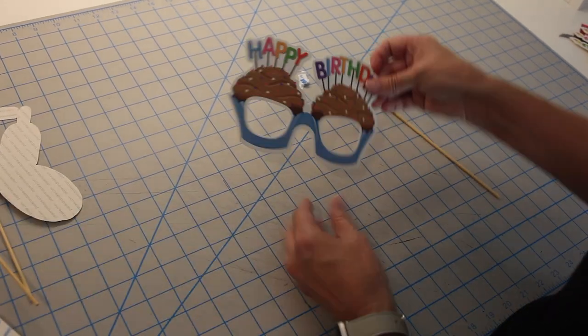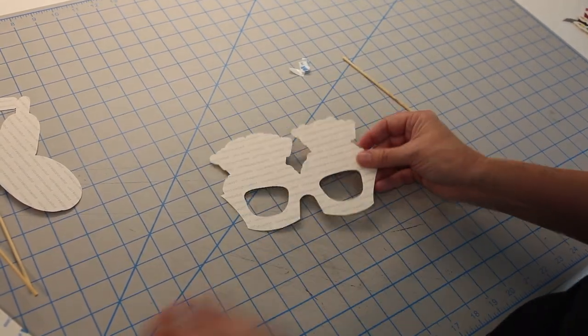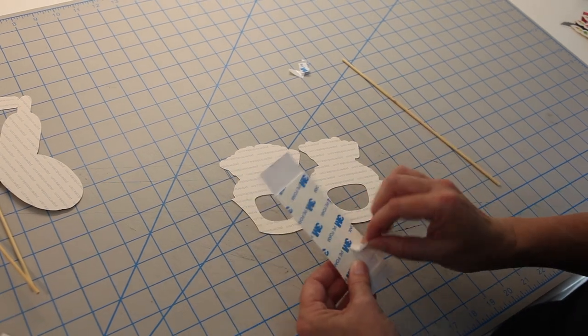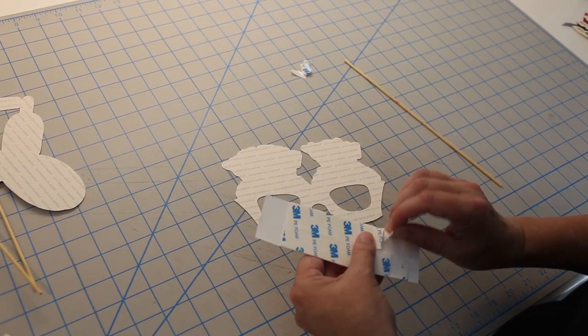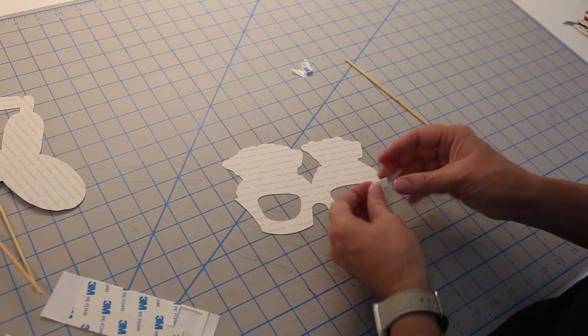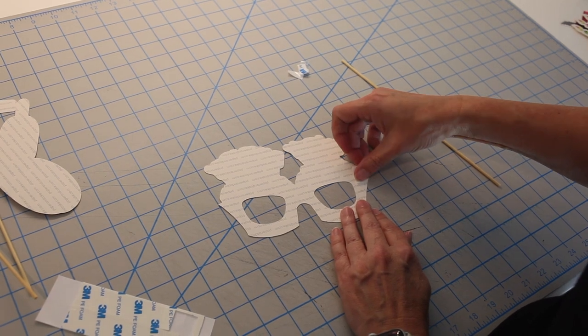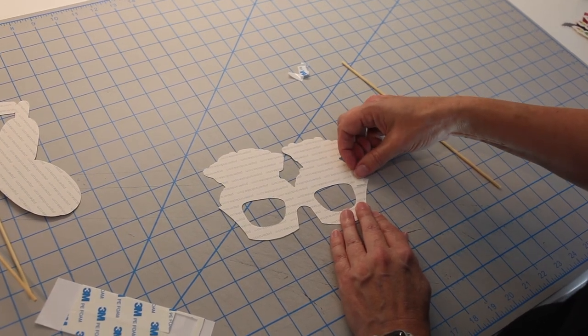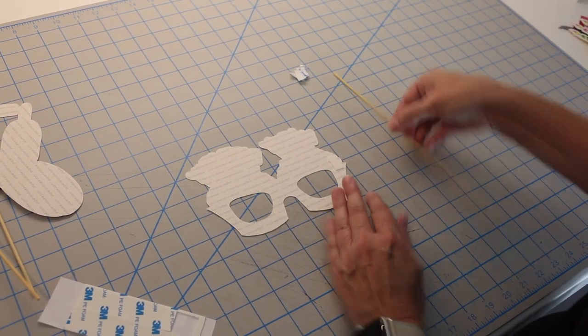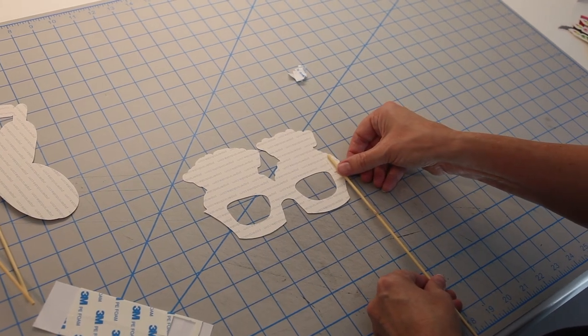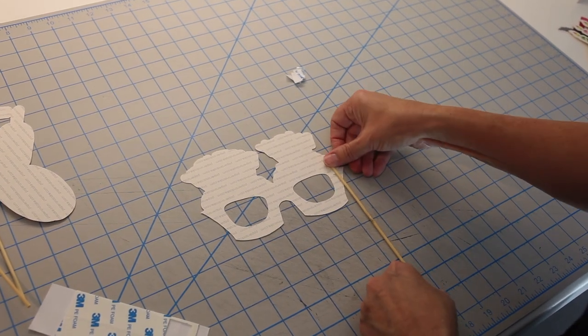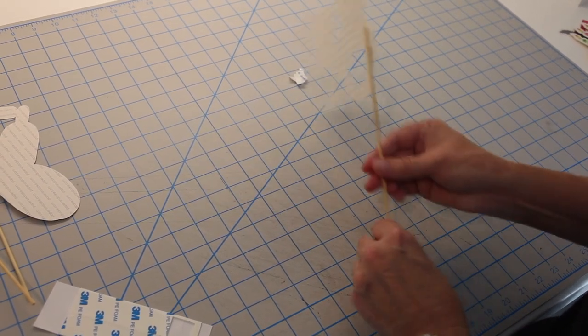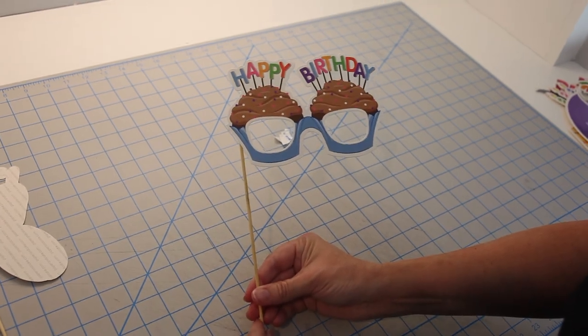And then for a more medium-sized item, this one still needs one tape square. You could use more than one if you're feeling like you need it. Just put it on the side there. Attach your stick. Press it in very firmly. And there's your last one.